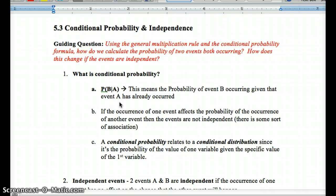With drawing a card, let's say event A is drawing a heart on the first draw and event B is drawing a heart on the second draw, without replacing the cards. Those two events are not independent. The first probability would be 13 hearts out of 52 cards, but then I'd only have 51 cards left for the second draw — and possibly one less heart — so the probability of getting a heart on the second draw will be different.